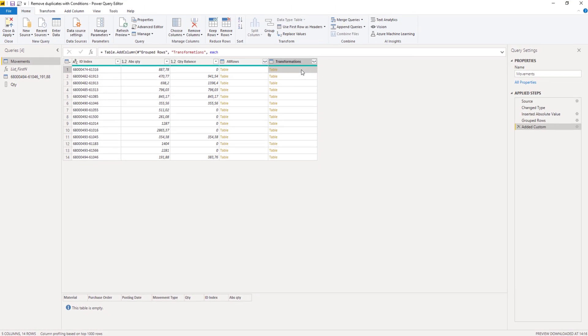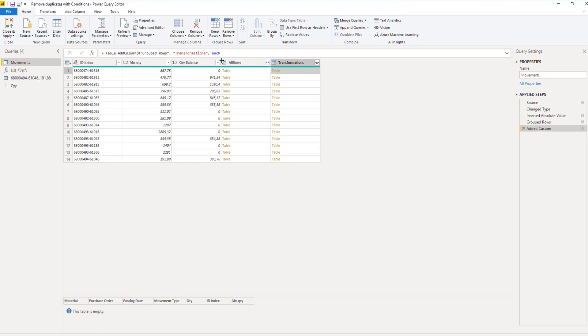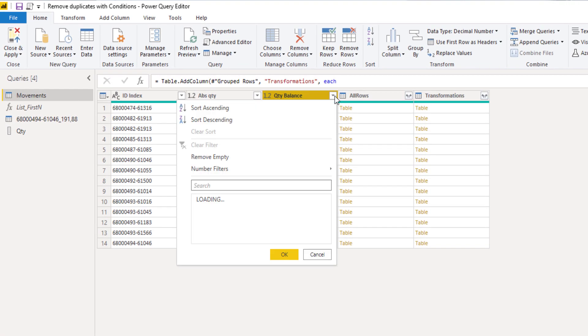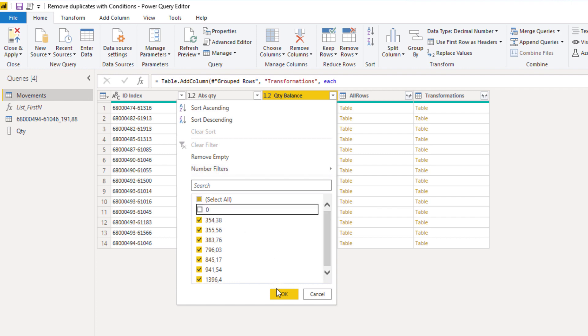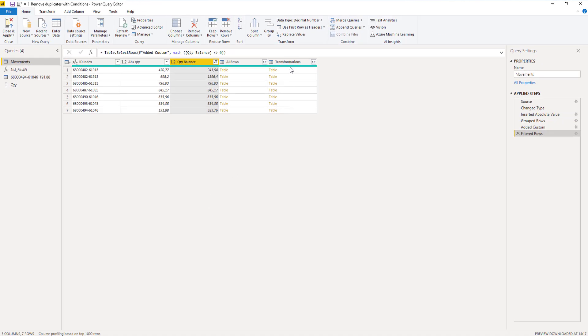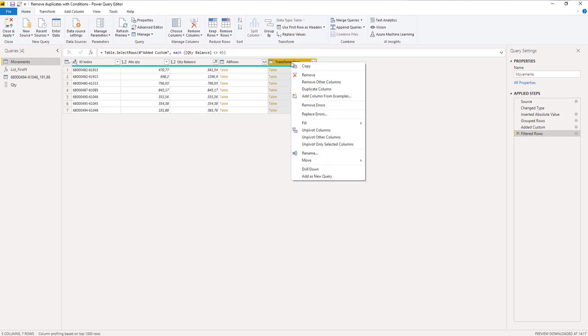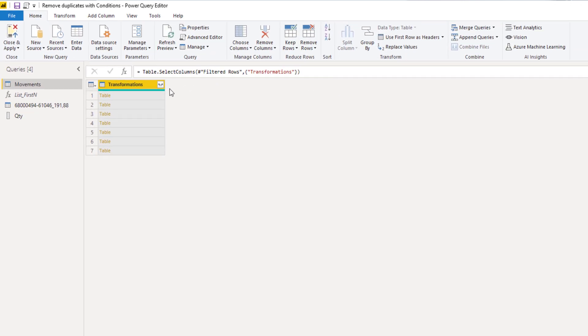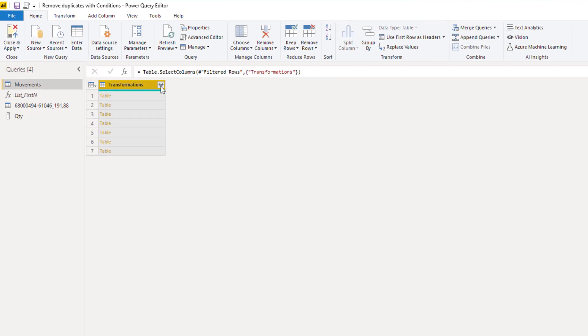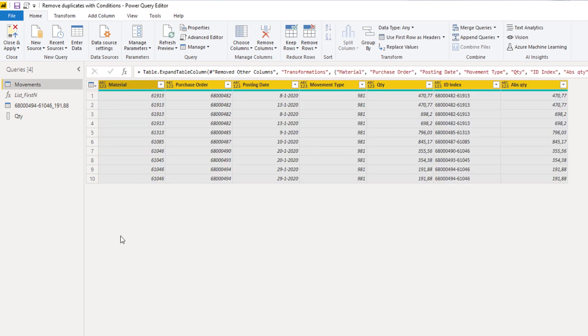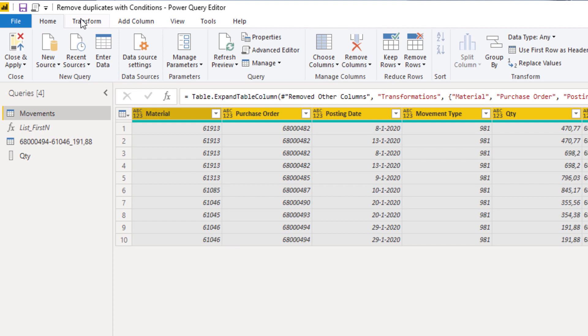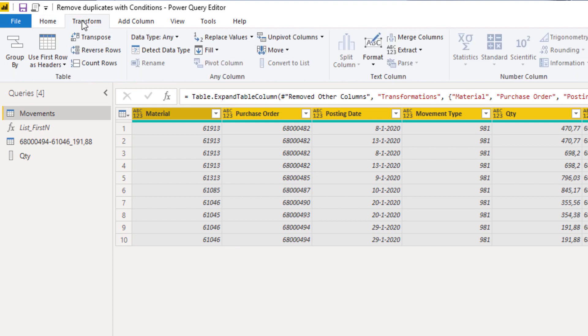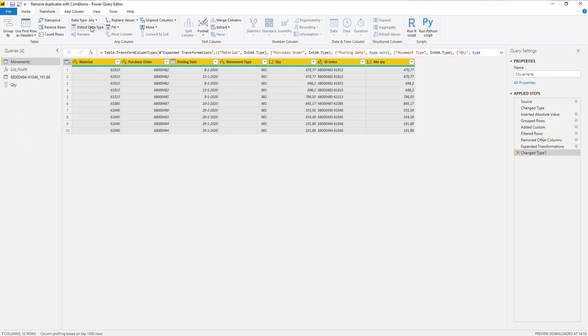We can remove those by filtering on the quantity balance column. We don't want quantity balance equal to 0. I'm going to select my transformation column and remove other columns. I can now expand my transformation nested tables. Don't use the original column name as a prefix. Press OK. On the Transform tab select Data Type. And we're all done.